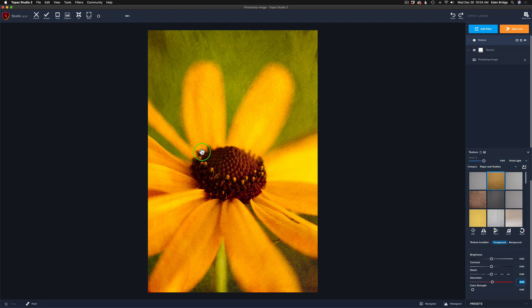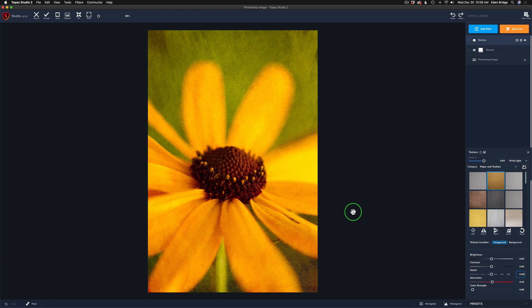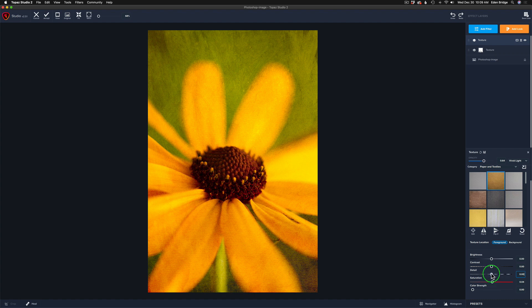Now I thought I could take care of this with the healing tool right here, but the healing tool does not work on textures. And I don't know why that is. I think that's something Topaz needs to address and fix. But for now, that doesn't work. So I'll take care of that in Photoshop.